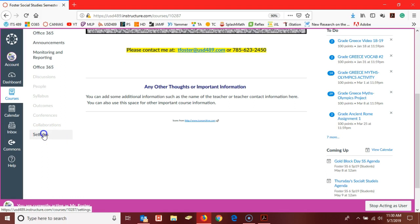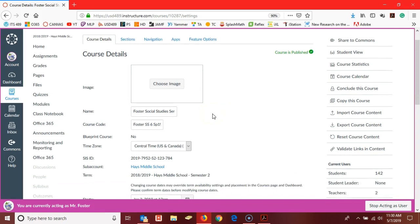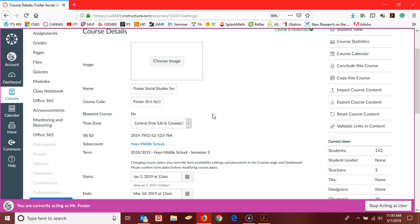Even after the course ends, please notice that you will be able to access student work so that you can download examples that you can use as demonstrations in future semesters, but you will not be able to change the grades past this date that you put on here.